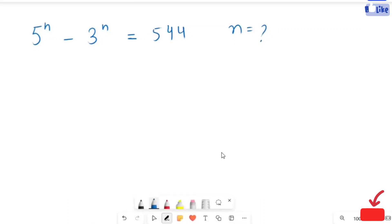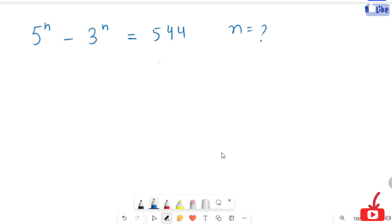Hi, here we have an algebraic question. 5 raised to power m minus 3 raised to power m is equal to 5 by 1140.